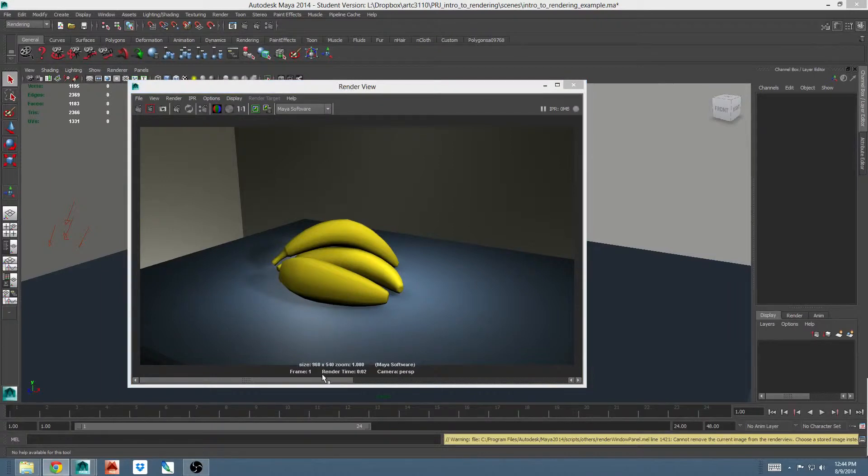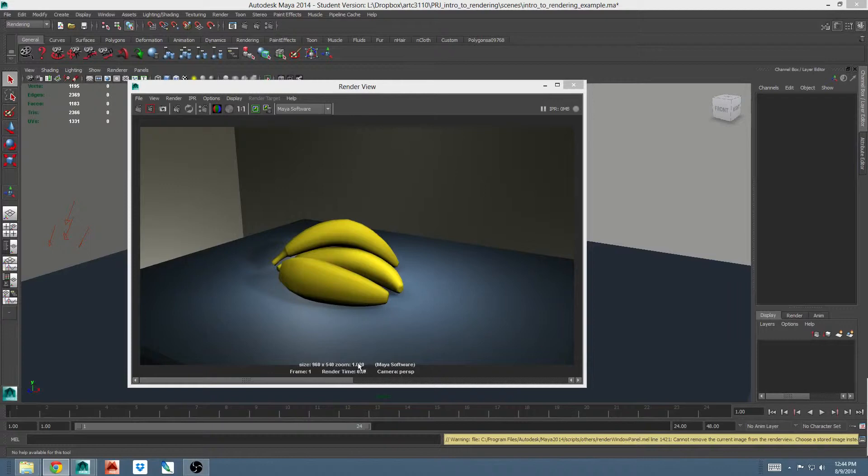At the bottom of the render view window, there's some information about your renderer. The size in pixels, the zoom, whether or not you're seeing all of the pixels in the image, which renderer was used to render it, which frame was rendered, how long it took to render that frame, and which camera was rendered.